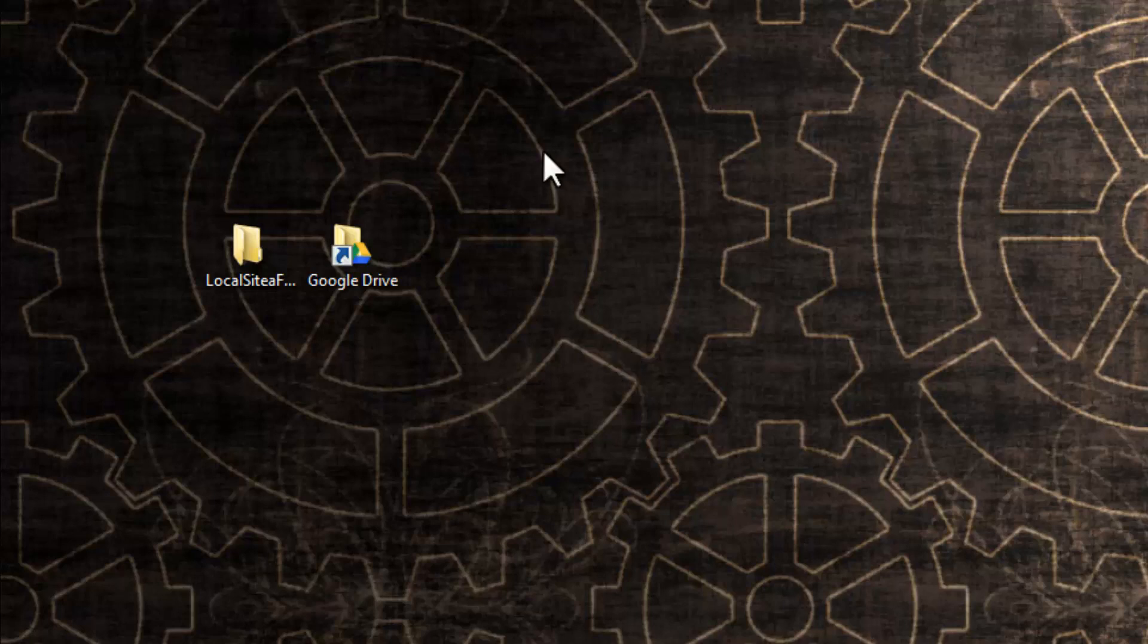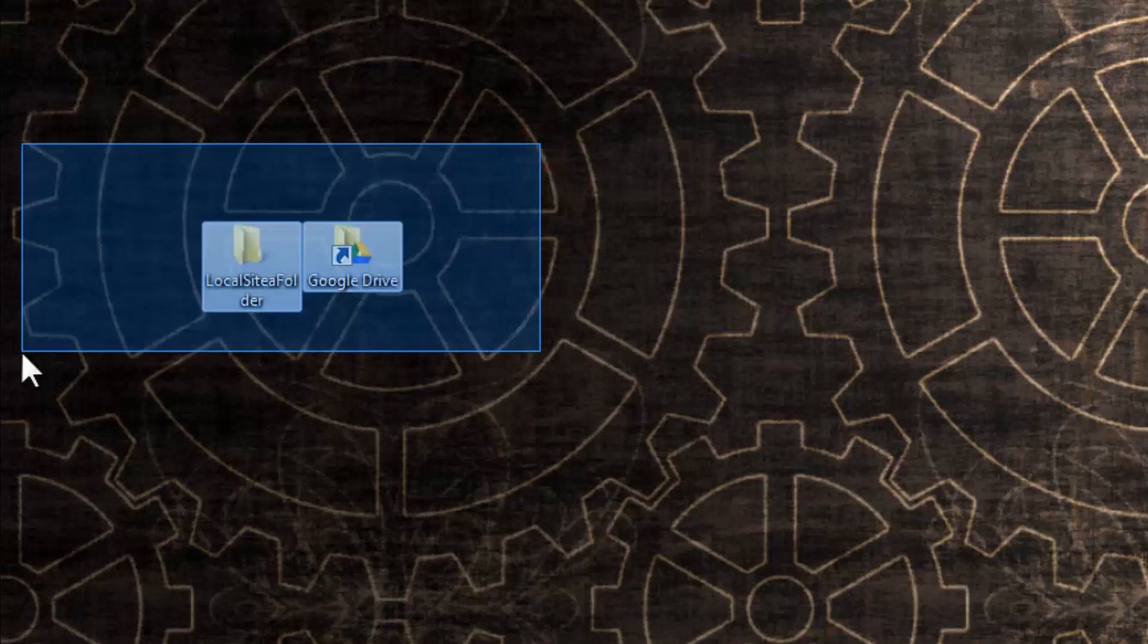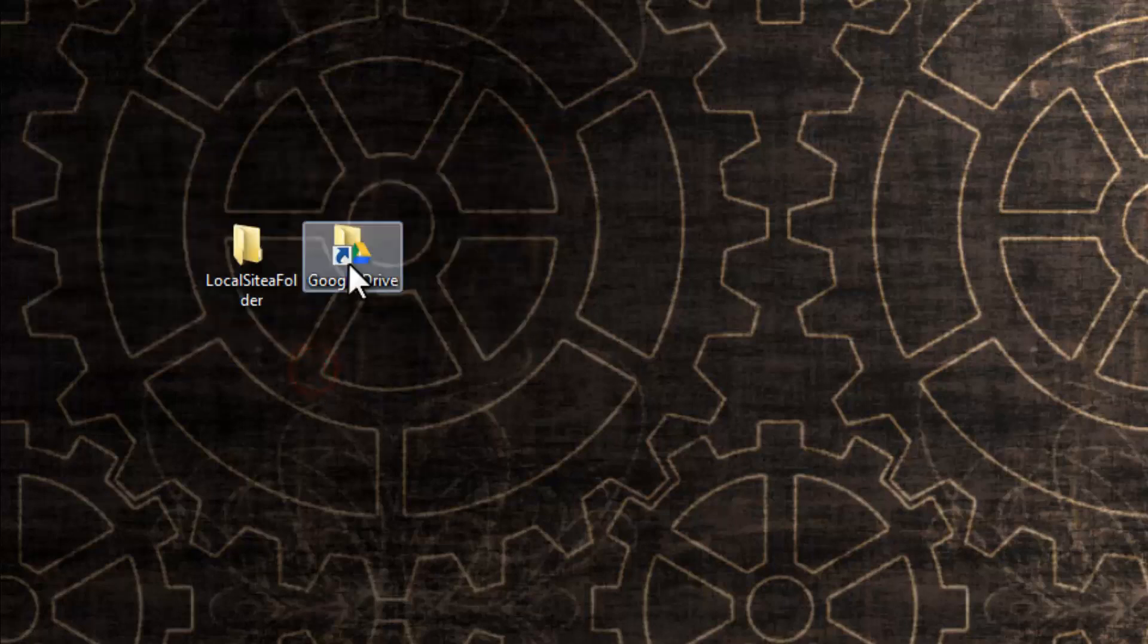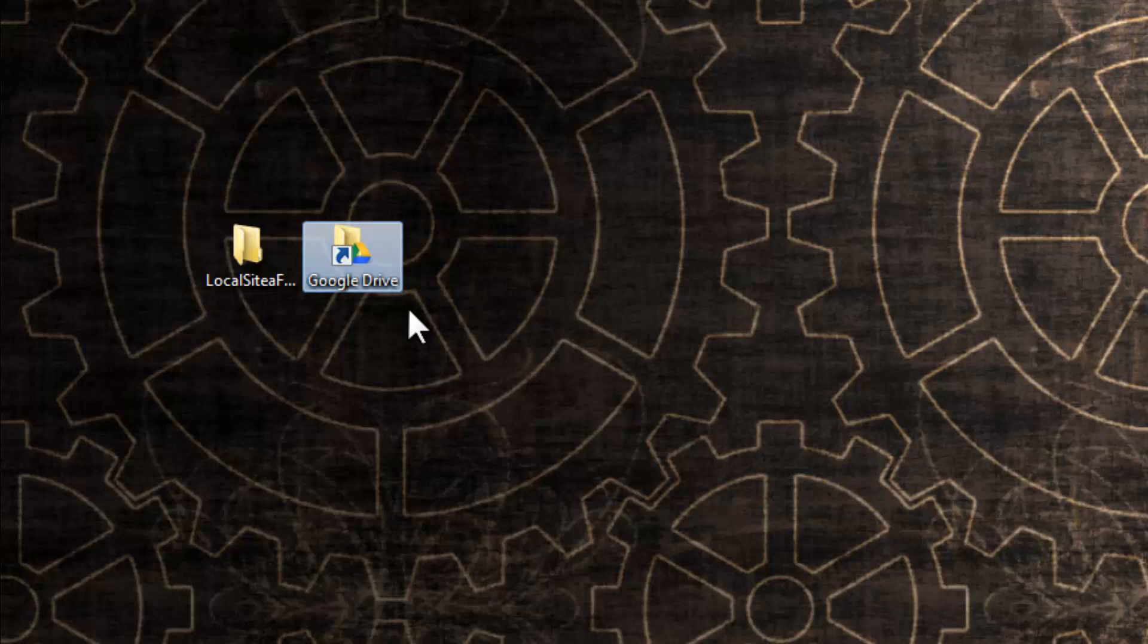People, on my desktop I have two folders. This one on the right-hand side is the actual Google Drive folder, and any file or folder that I drop inside it is going to be uploaded to the Google Drive server. So what exactly is Google Drive?